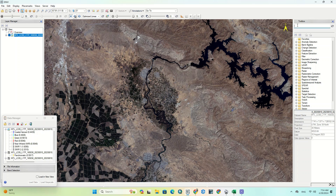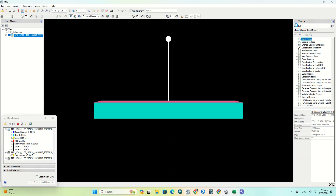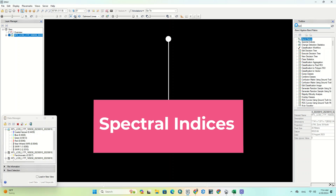After importing the image, go to the toolbox section on the right side, and in the search bar search for spectral indices.